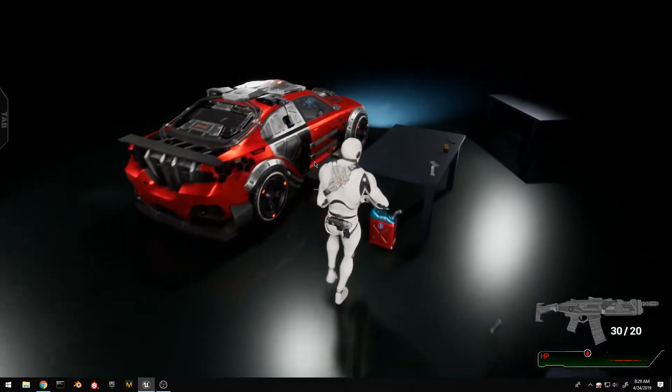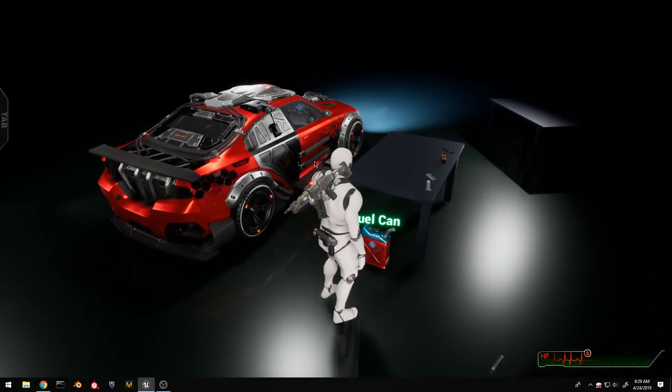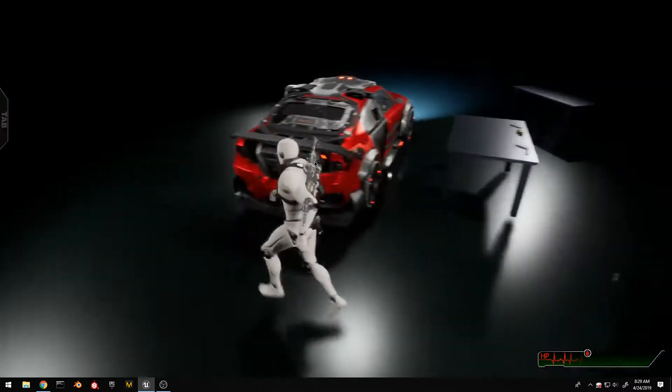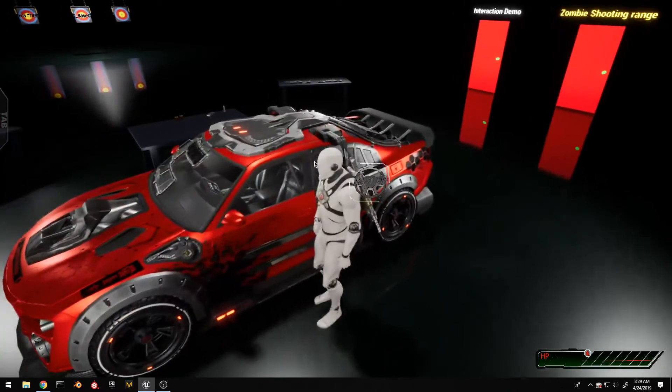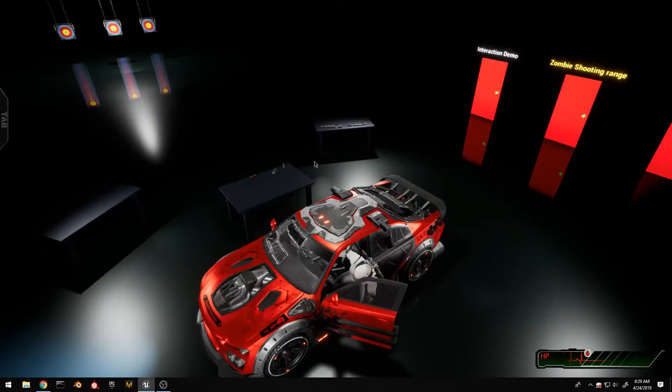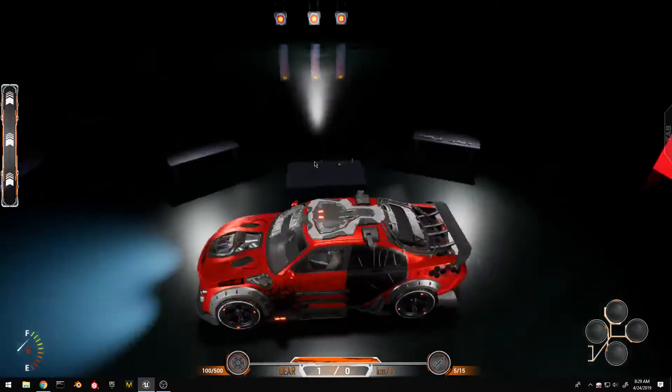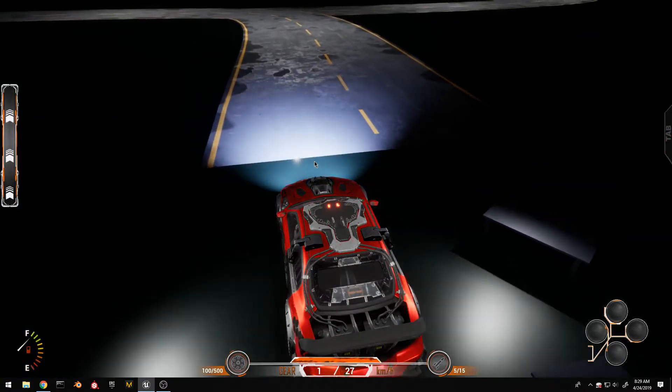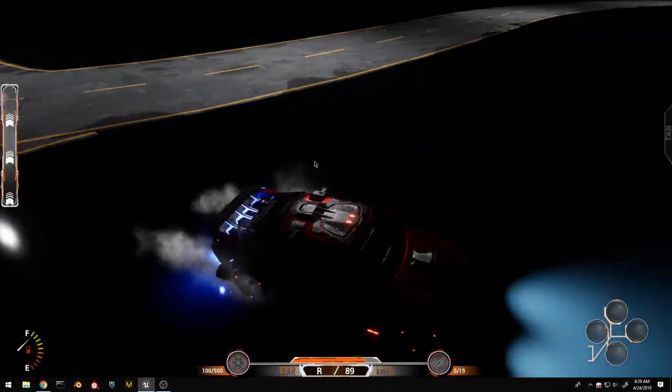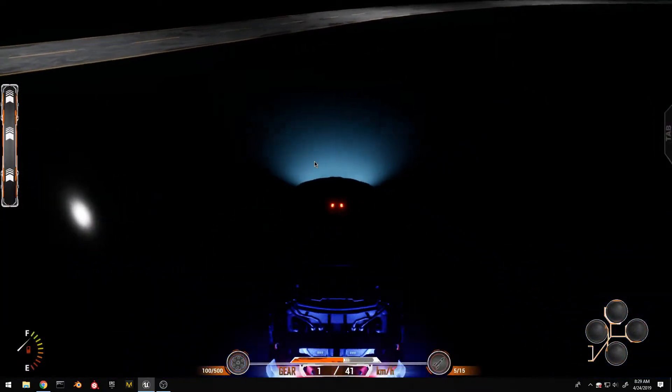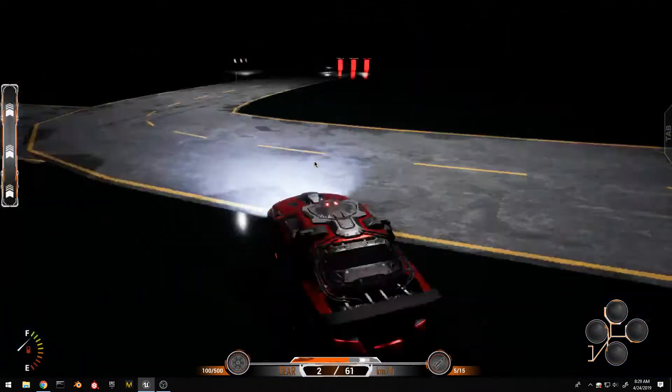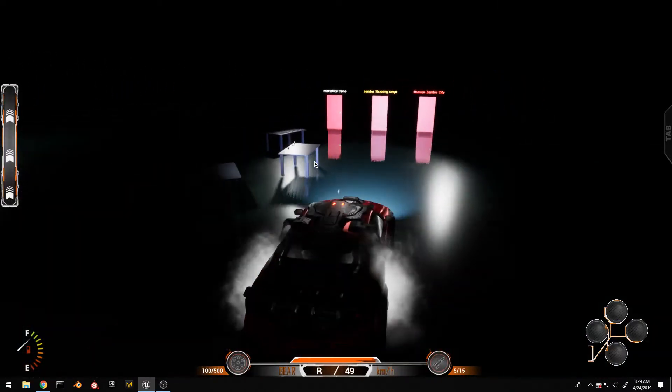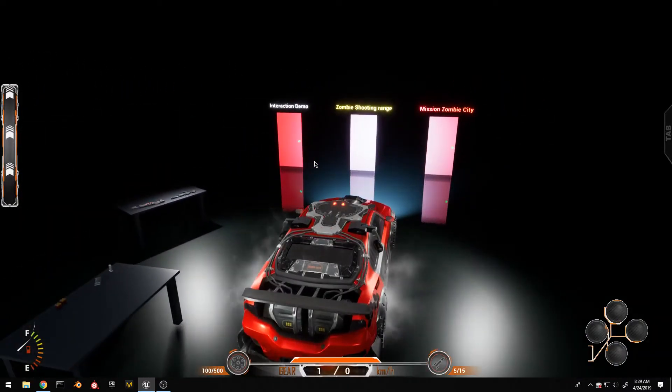I can interact with other objects too, like fuel cans. So pretty much everything that the character interaction guy could do before, so can I.